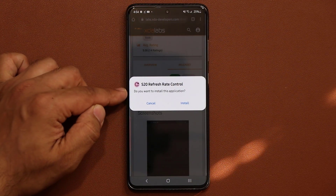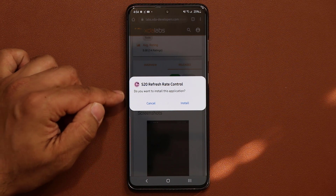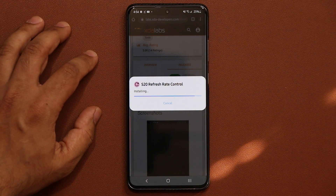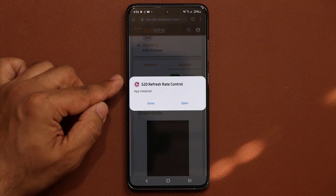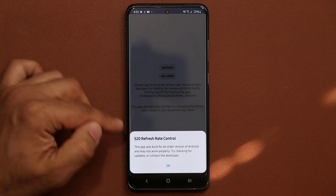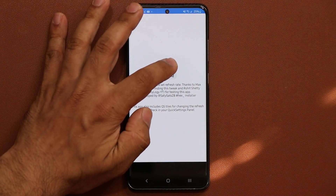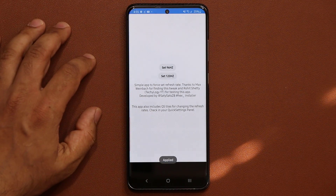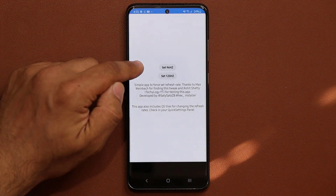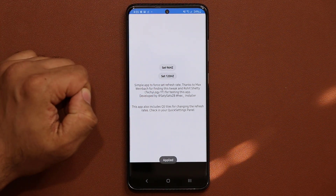Once you do that, it's going to ask you: S20 Refresh Rate Control — do you want to install this application? You're going to tap on install. It's just a couple of seconds. Once it is installed, click on open. You might get some little messages here — just tap OK and then tap on set 96 Hertz refresh rate. It's going to say apply. So right now that 96 Hertz has been applied. You can also tap on the other option and apply that as well.